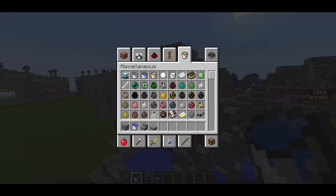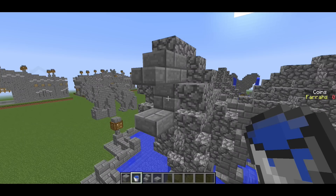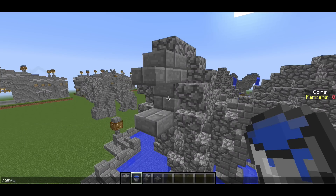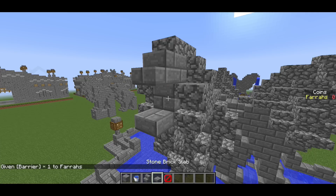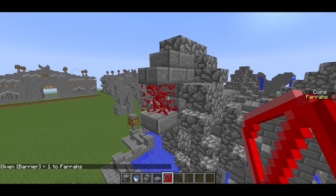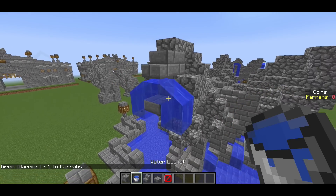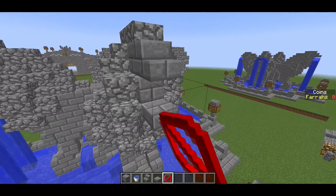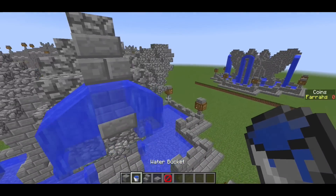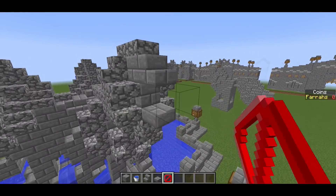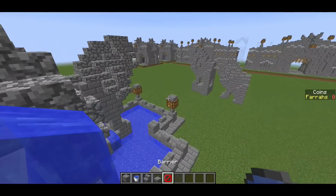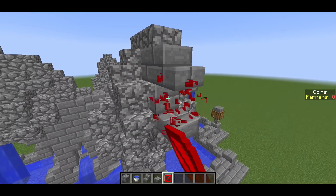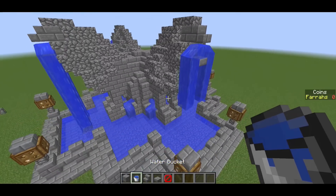We can now add the water into the lion mouths. Before we do this, what we want to do is go to /give player and then type in barrier. If you're on survival you don't have to do this, but if you're on creative it's quite nice to split the water like so. We do this for each of the lion mouths. And then we are done for this tutorial.